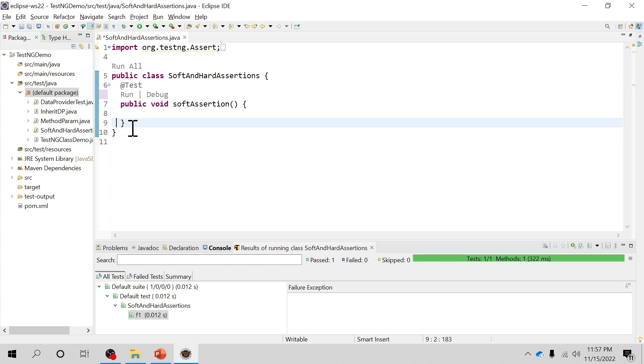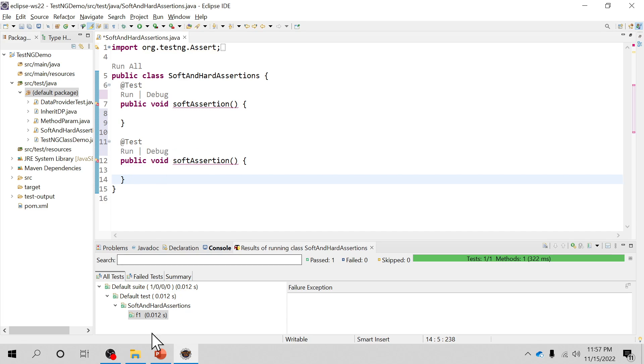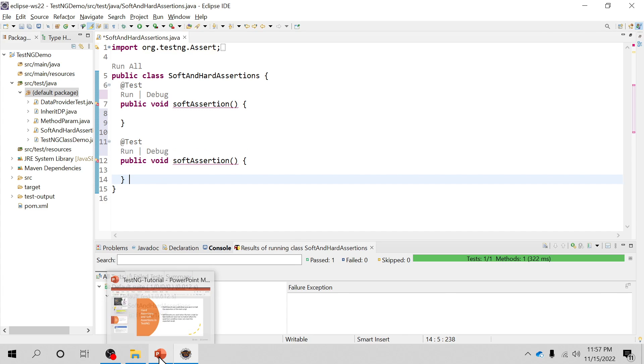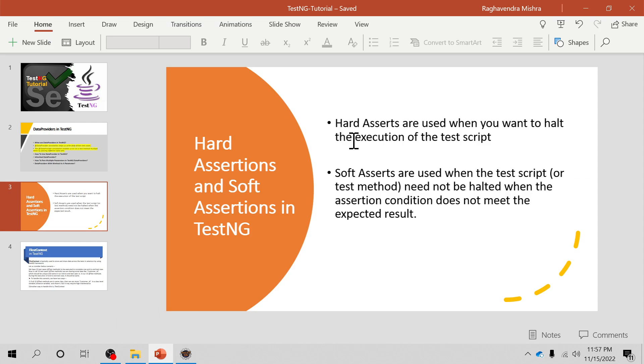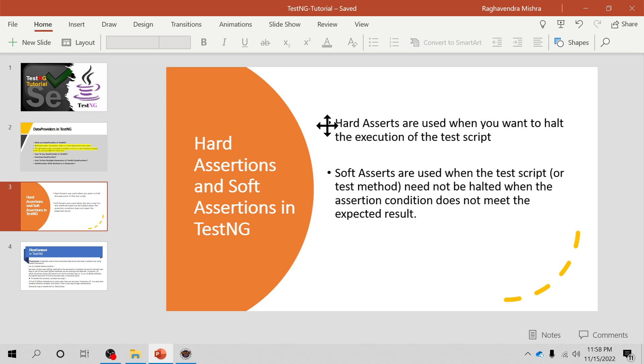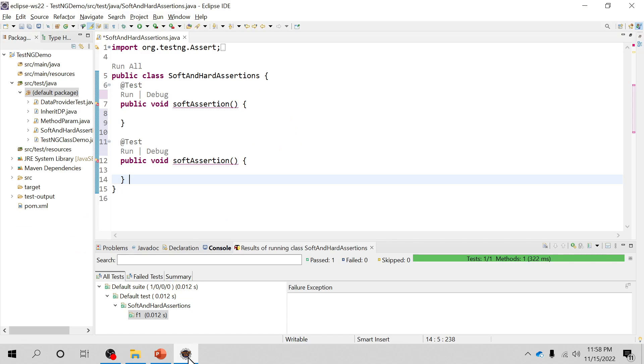Soft assertion is basically used when you don't want test script execution to be halted, when you don't want to hold the execution of the test script. At that point in time you use soft assertion. And hard assertion is nothing but your normal assertion, we call it as hard assertion. So this is what the definition is all about.